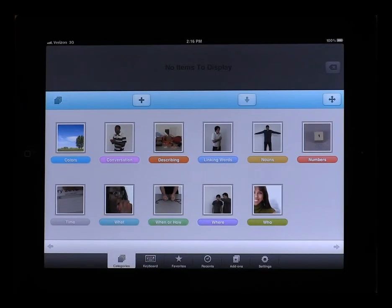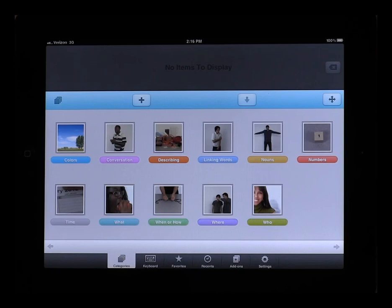Welcome to the Functional Communication System. In these tutorial videos, we will show you all the different features that you can access in this application. At the core of this application is a basic sentence and phrase building tool. What you see here is your home screen. These are all your default categories which make up your core vocabulary.